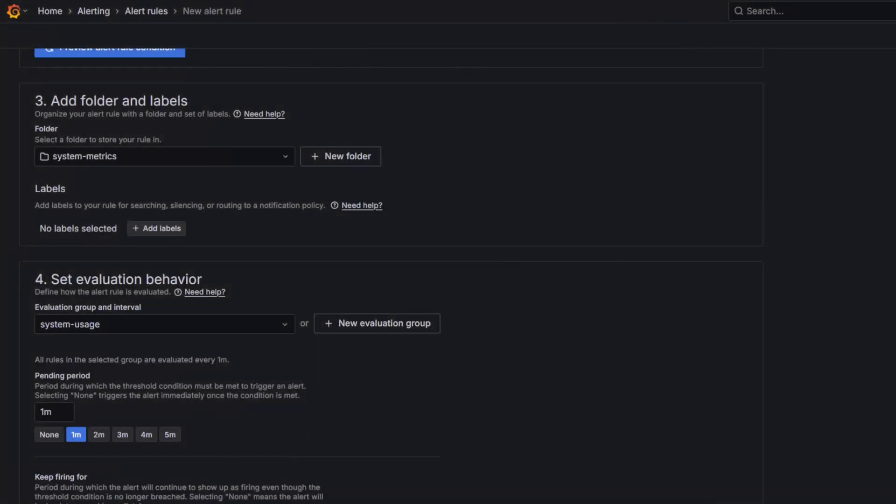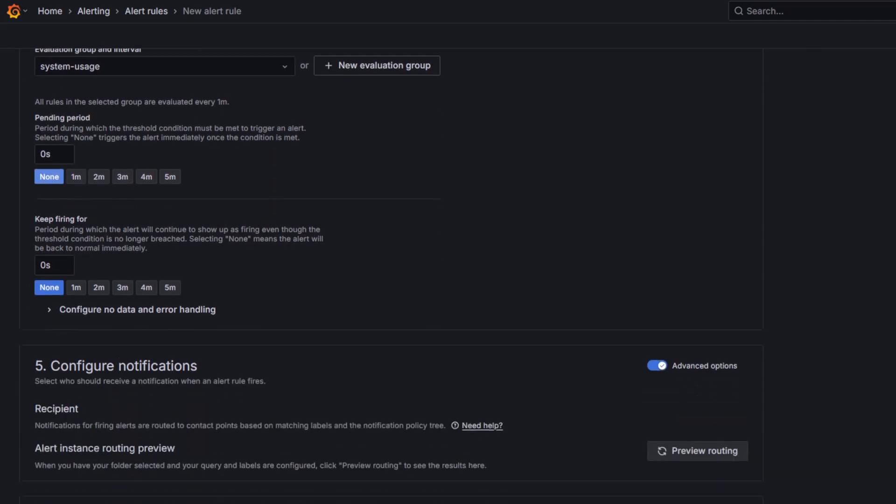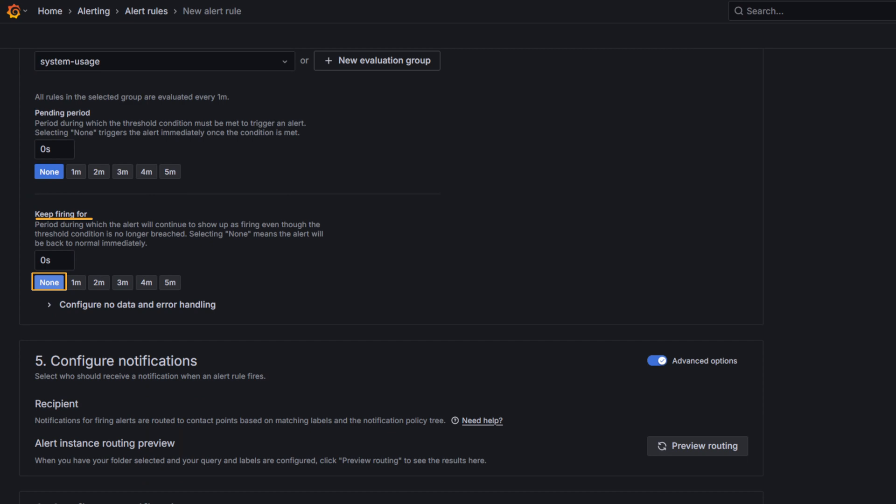Then, set Pending Period to 0 seconds, so the alert rule fires the moment the condition is met. And keep firing for also to 0 seconds, so the alert stops firing immediately after the condition is no longer true. This minimizes the waiting time for the demonstration.